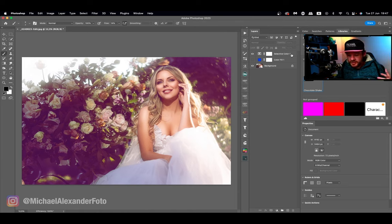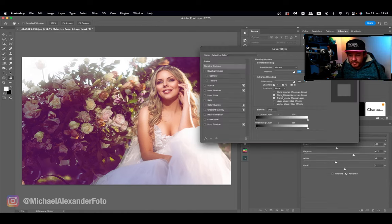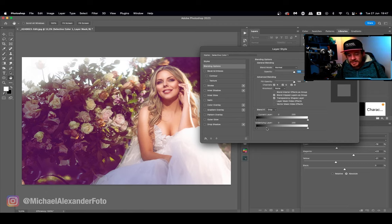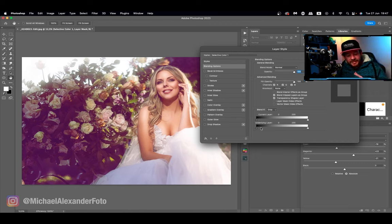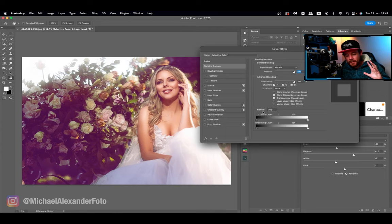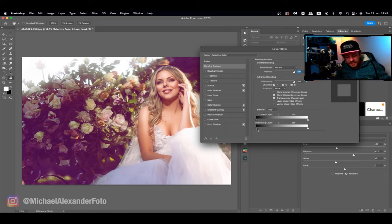What you're going to do is click here, double click, and you're going to open up layer styles. This is where we get Blend If. Blend If is down here and we're going to use the underlying layer.